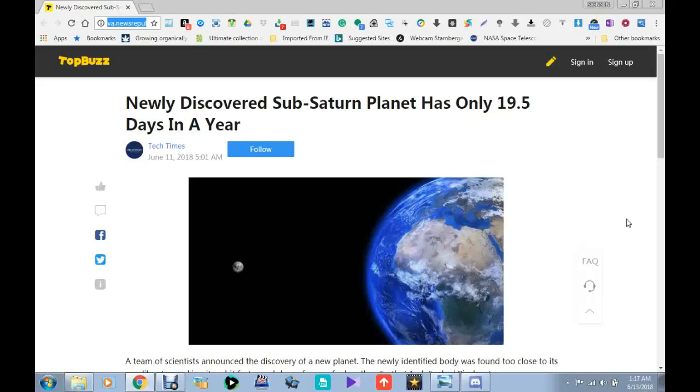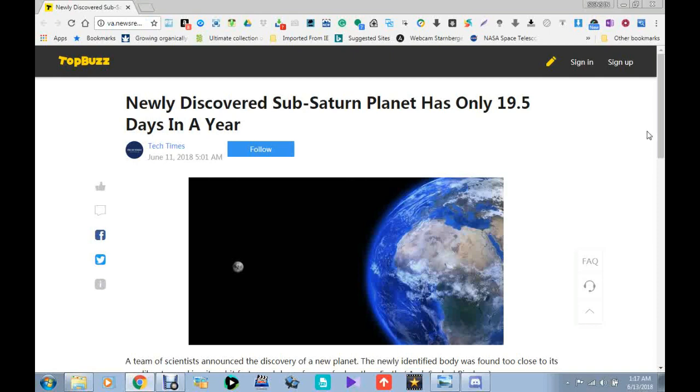Good morning, good afternoon, good evening and good night, it's Alex again. Today is June 13, 2018. Boy do I got a surprise for you guys. NASA announces a new sub-Saturn planet that has a 19.5 day year in orbit.